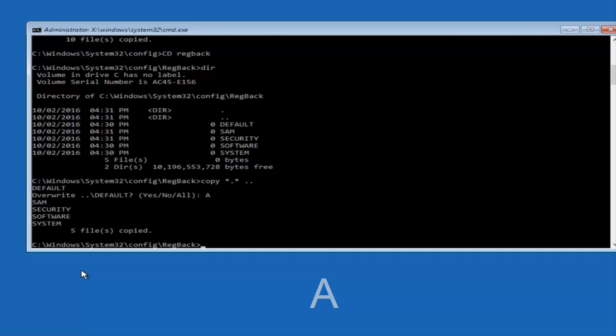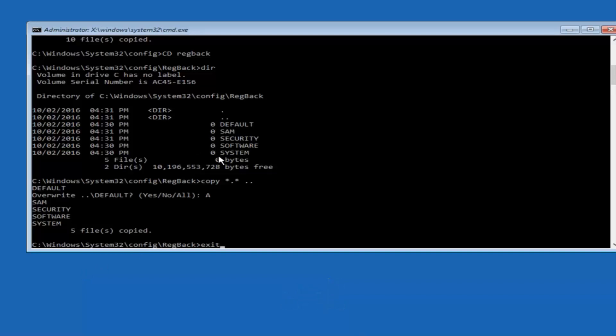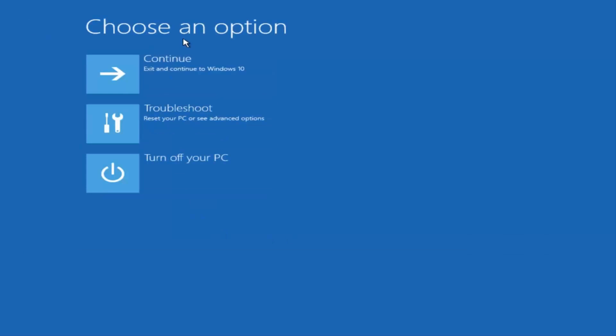At this point you can type exit. Before I hit Enter on my keyboard — like I said before, most of you guys should not have zeros here, but if you do, this method will not work for you. I just want to make that exceptionally clear. So anyway, we have exit typed in here, so I'm going to hit Enter on my keyboard to confirm that command. Then underneath "Choose an Option" I'm going to select Continue — exit and continue to Windows 10. I do sincerely hope it works, and I hope to catch you in the next tutorial. Thanks for watching and have a great rest of your day.